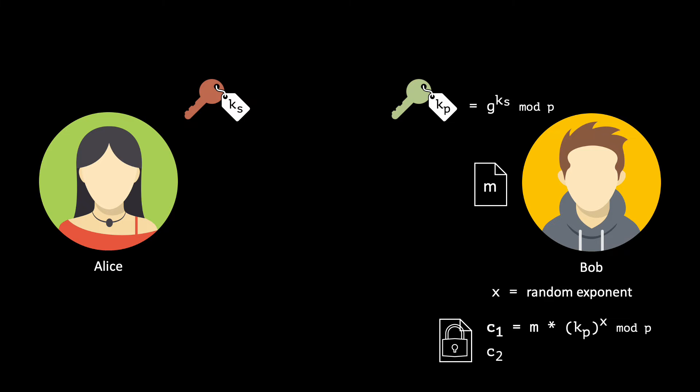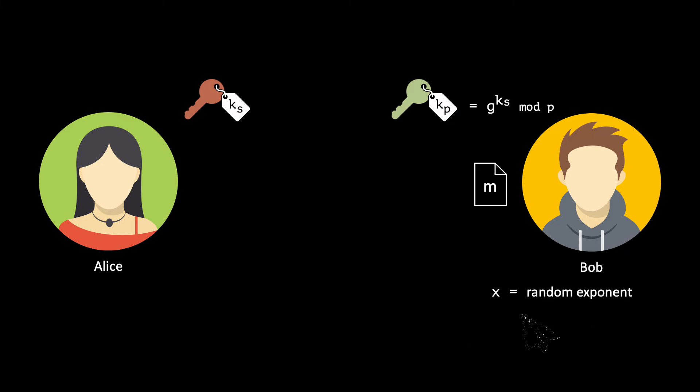When decrypting this ciphertext, Alice will compute this hiding factor as well. Sharing X will allow any eavesdropper to decrypt the ciphertext. Luckily, the additional information Alice needs for computing this factor is g to the power of X, which is useless to any eavesdropper because of our assumptions. This information is included in C2. Bob then sends C1 and C2 to Alice.